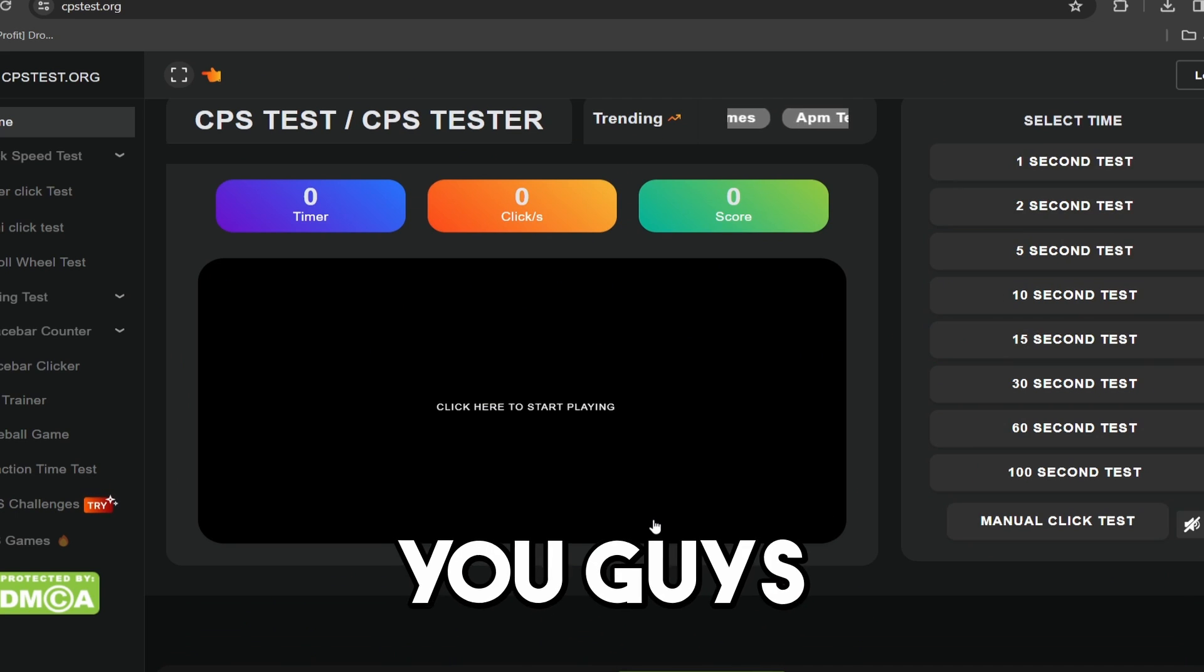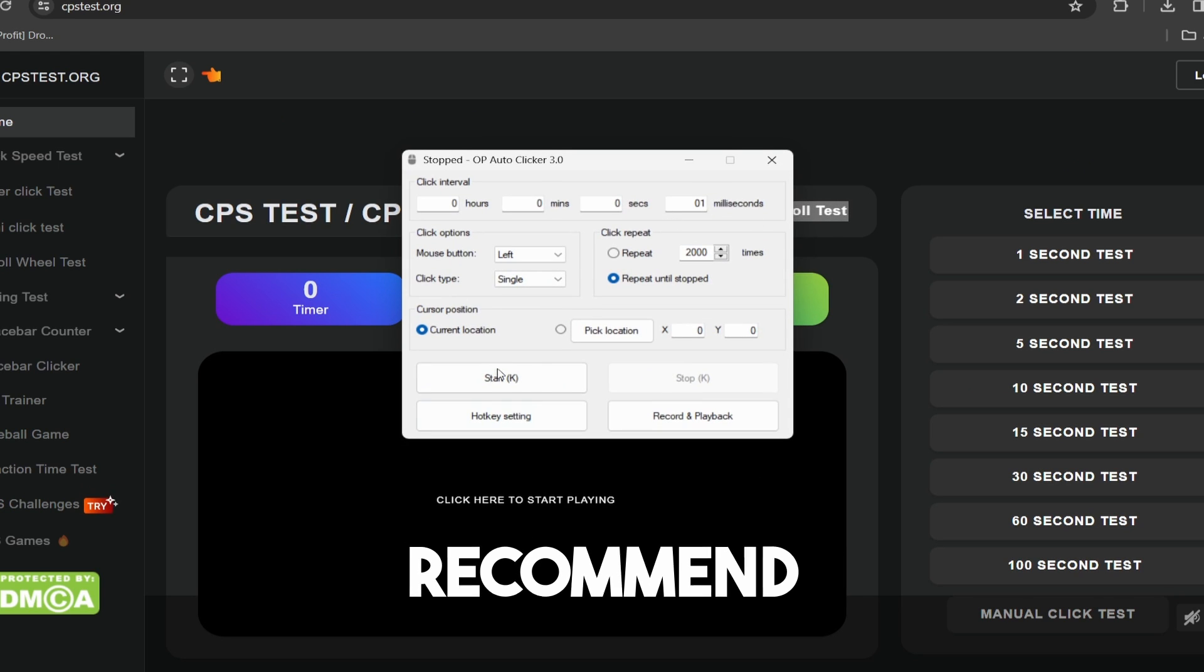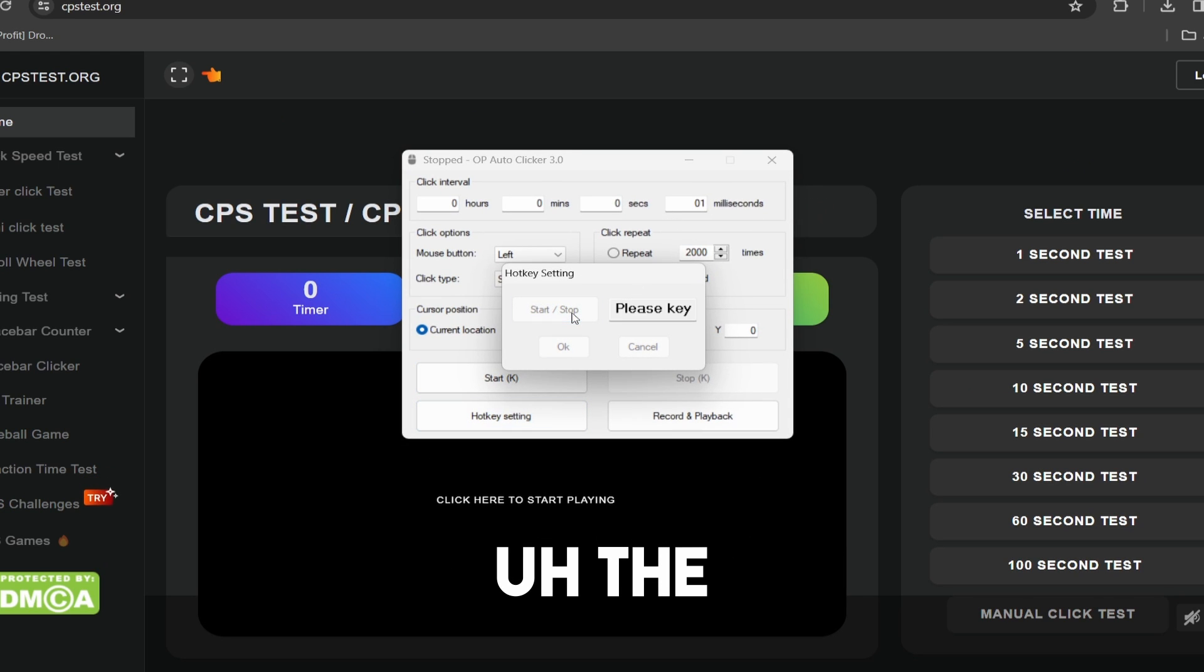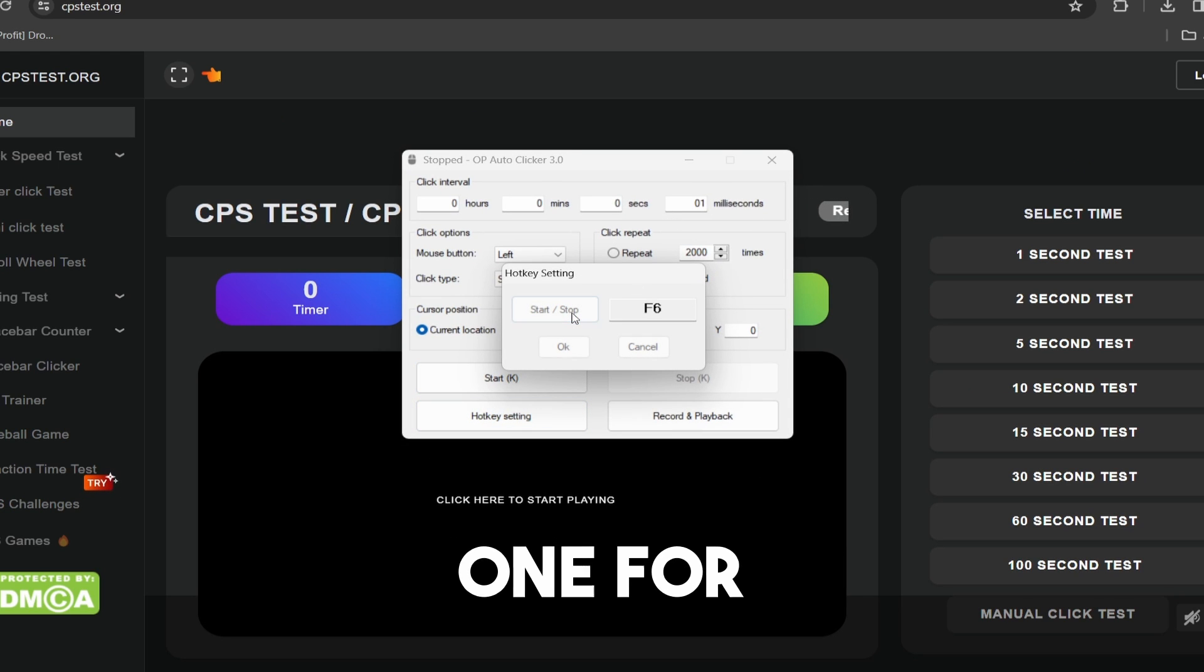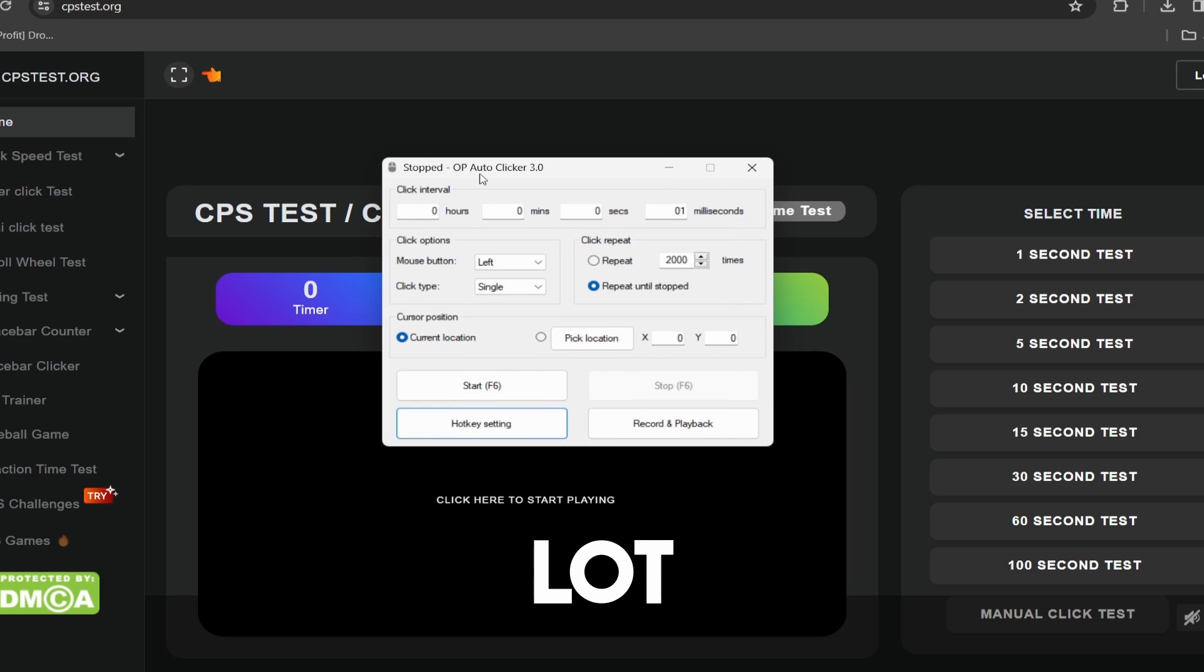That way, you guys can use this in Roblox games whenever you want. I actually recommend having the hotkey setting to default. At least that's the best one for me. That's the one I prefer because it's a lot easier to use.